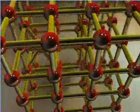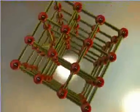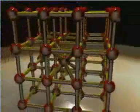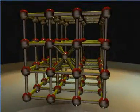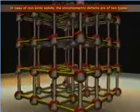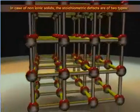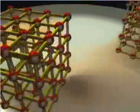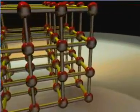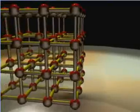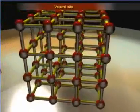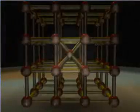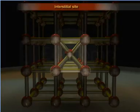Stoichiometric defects are so-called because they do not bring any change to the stoichiometry of the solid. These defects exist in the crystals of non-ionic as well as ionic solids. In the case of non-ionic solids, the stoichiometric defects exist in two different forms: vacancy defects and interstitial defects. A vacancy defect arises when a constituent particle leaves its lattice site creating a vacant site in the crystal lattice. An interstitial defect arises when a constituent particle occupies an interstitial site in the lattice.